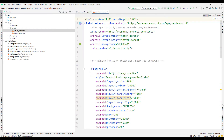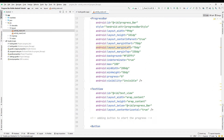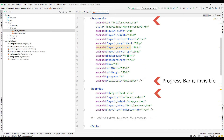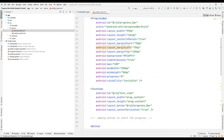Let's take a look at the code part of the main activity. In the code part, identities are defined to access the objects in the coding section. We will check the objects in the code part using the object IDs.